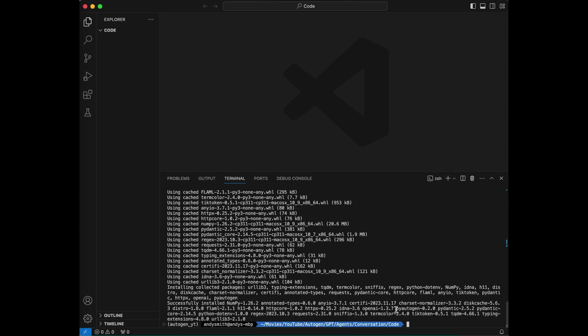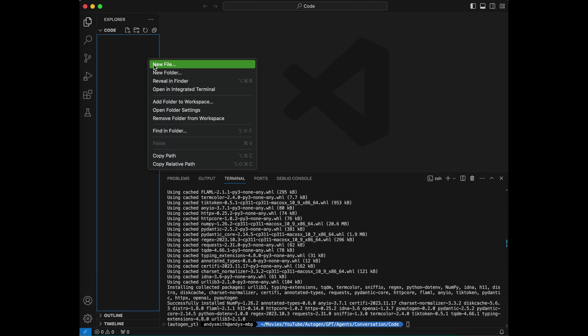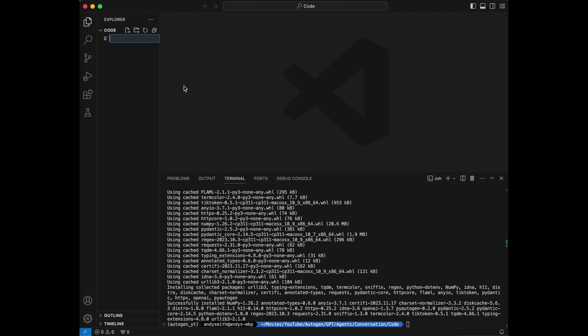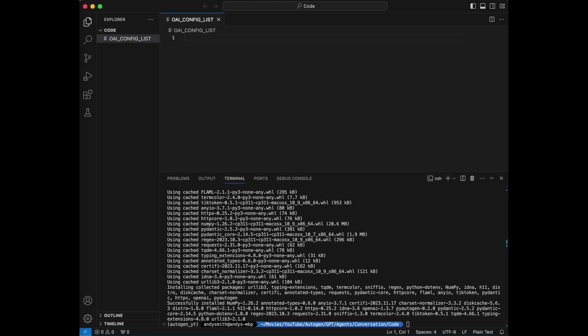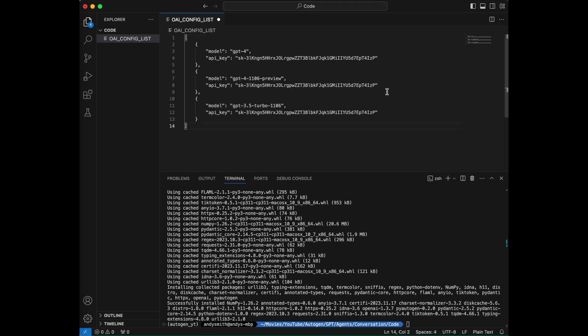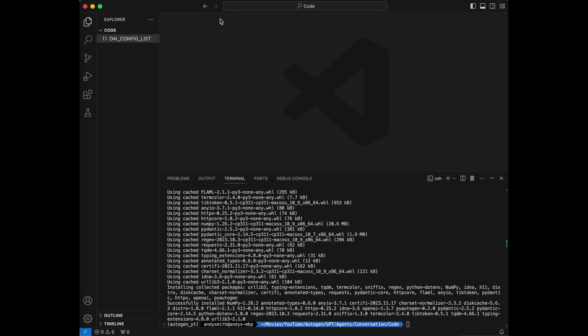And as you can see right here, pyautogen 0.2.0, the new version, has been installed. The next thing that I'm going to do is I'm going to make my oai_config_list file where I'm going to put all of the API keys that I'm going to use for this project. I'm going to pop that on in there, and just like we've talked about previously, before I publish this video, I will revoke this key. So we can go ahead and close this.